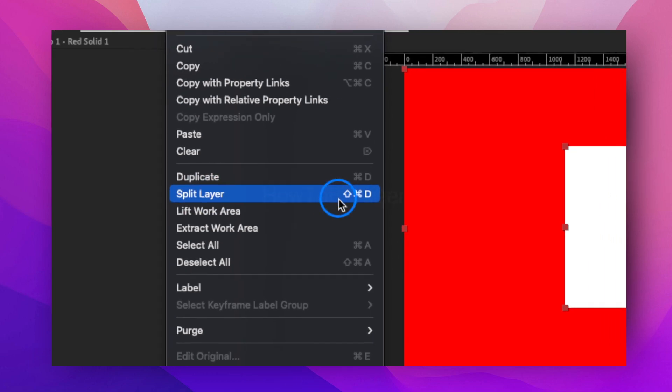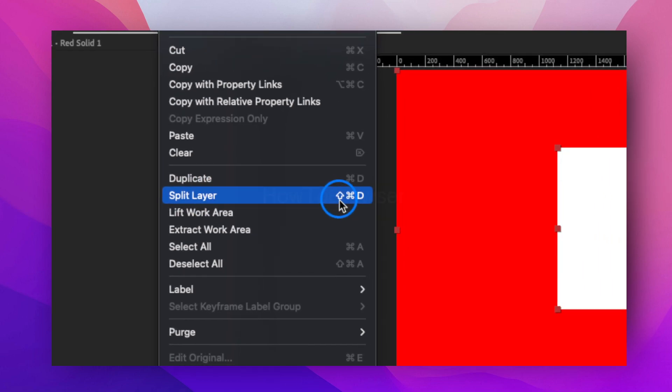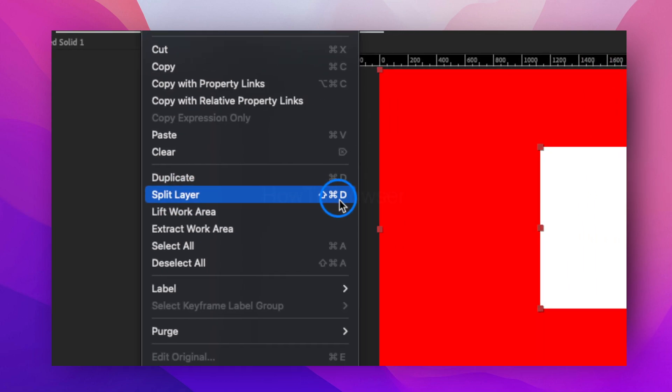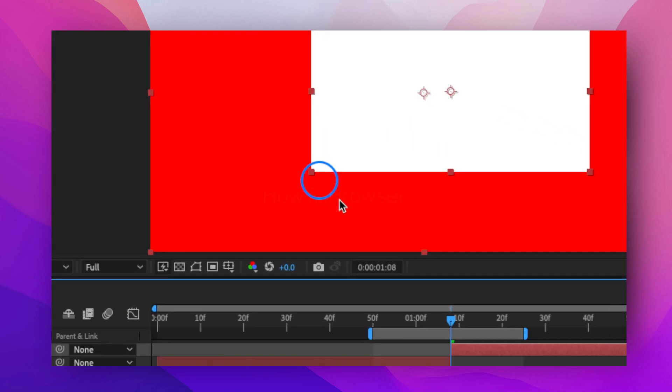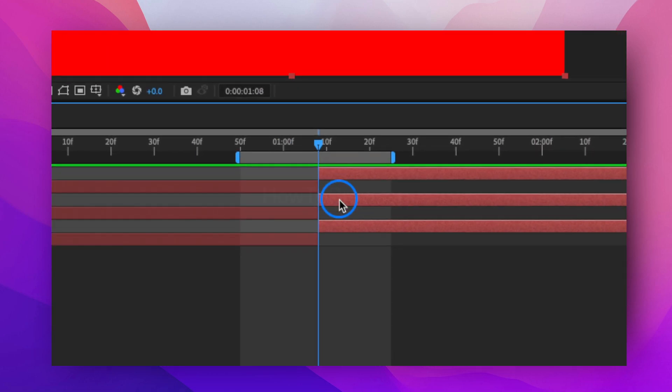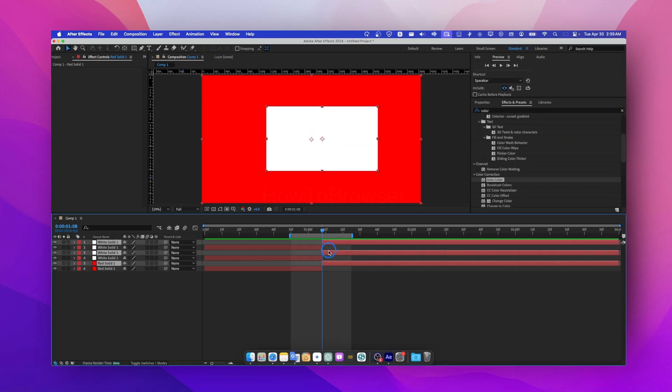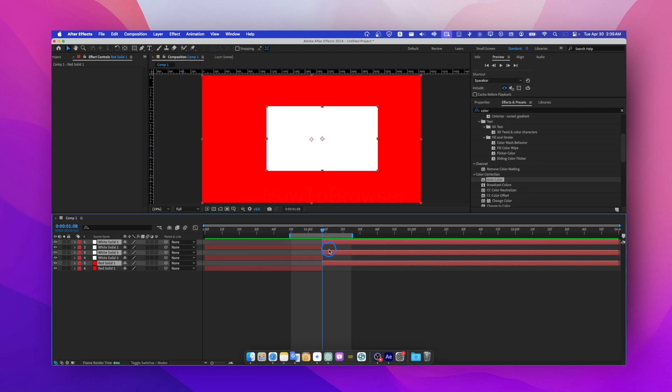You can also use the shortcut Shift Command D and then you cut all the layers, and that's how you split or cut the layer in After Effects. I hope this short video saves you time and you found what you are looking for and you learned this in a short amount of time.